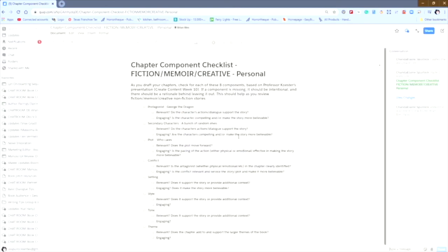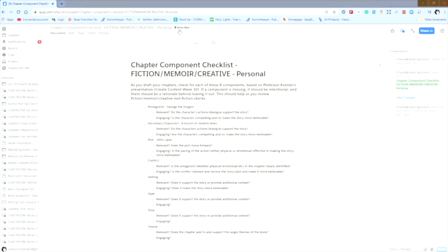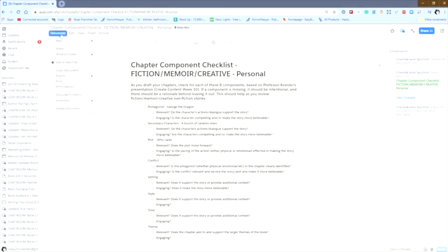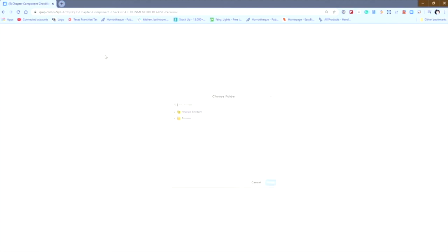And now you'll see that when you go up to the top and look, that again, the parent folder is now Brian's folder. If for some reason I've made a mistake and I don't actually want to share it with Brian, I want to share it to someone else, all I have to do is go move to another folder and I can go right back up here.